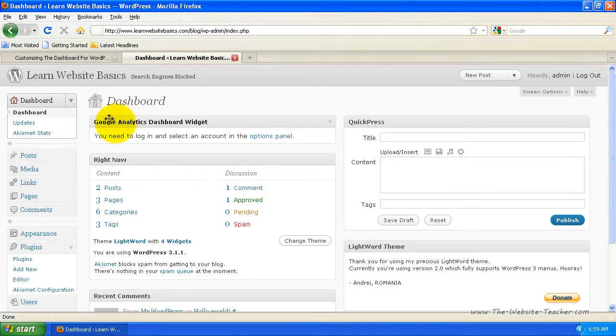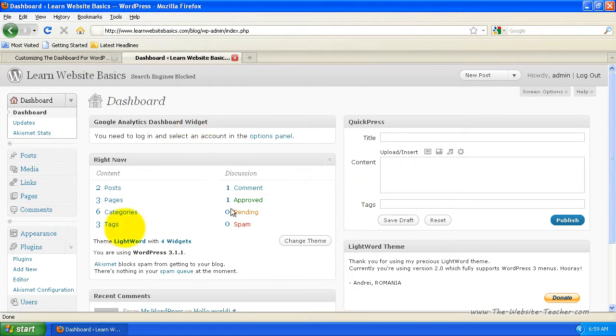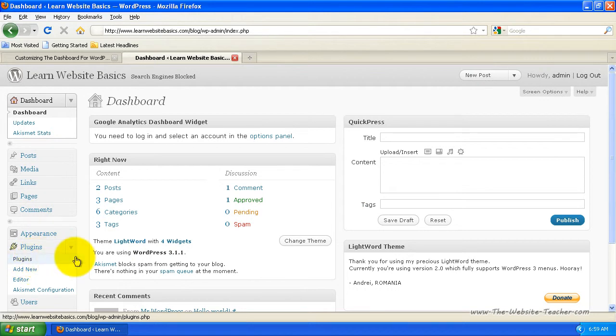So that's just the Google Analytics Dashboard Widget. But you can add pretty much any widget you want for the dashboard. And you can find all the different dashboard widgets just by searching the plugins for Dashboard.